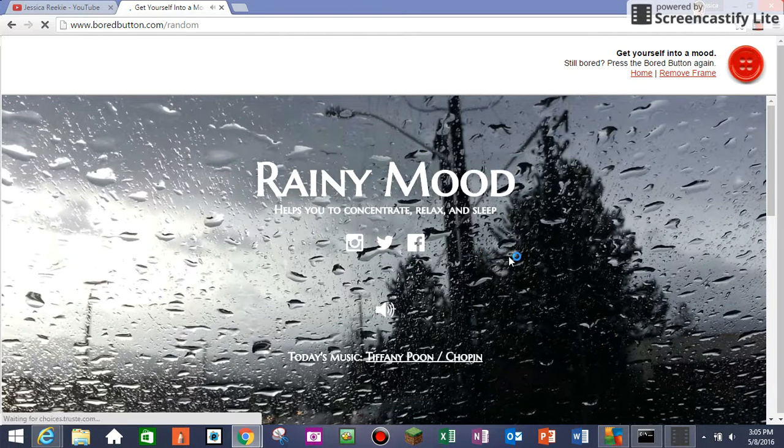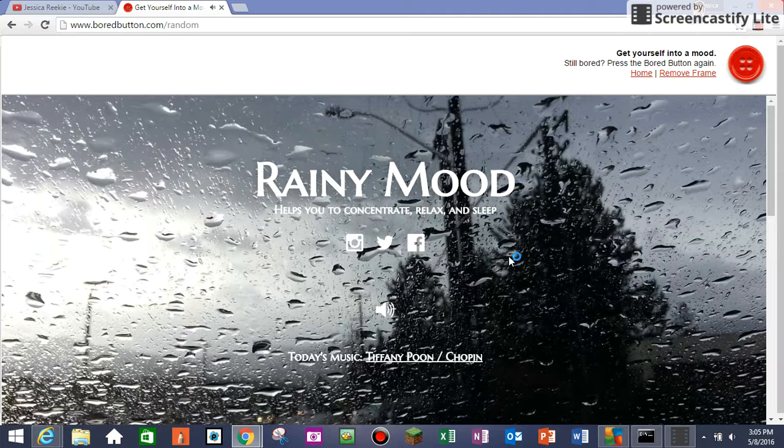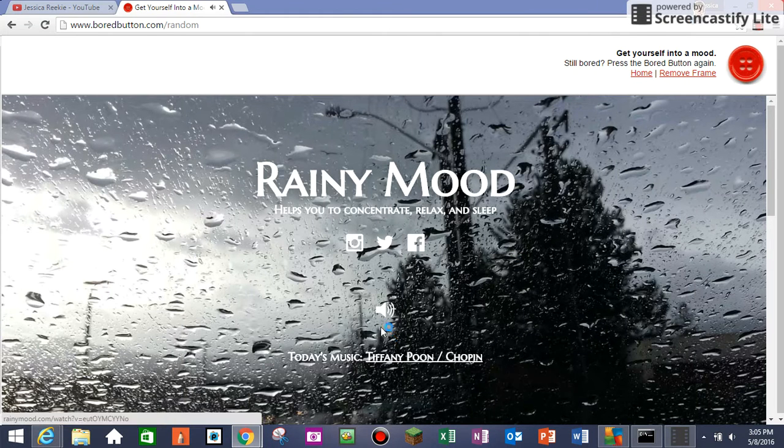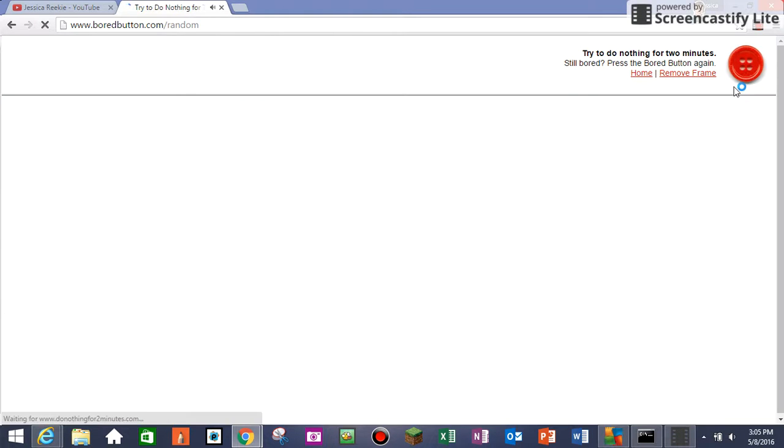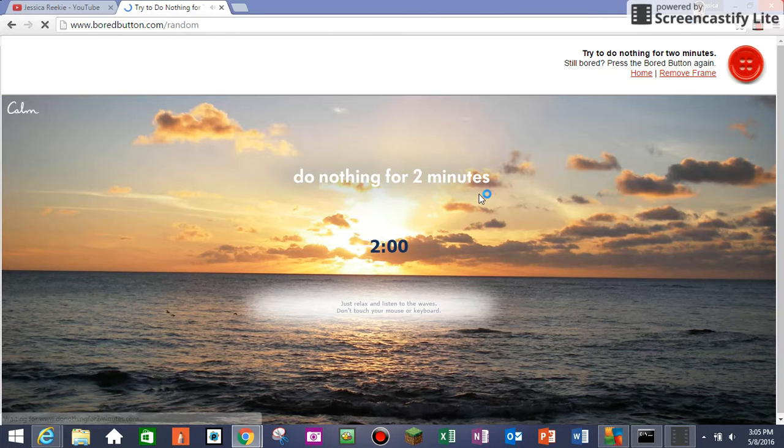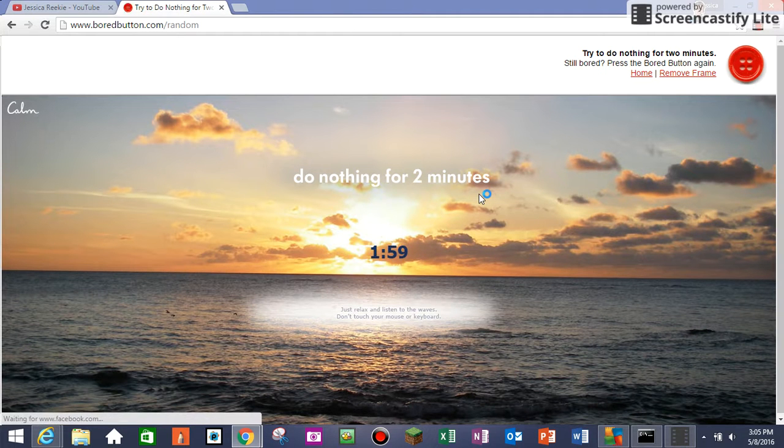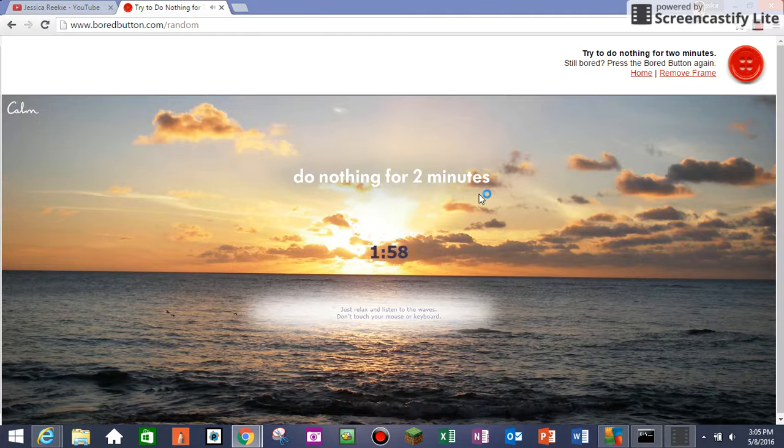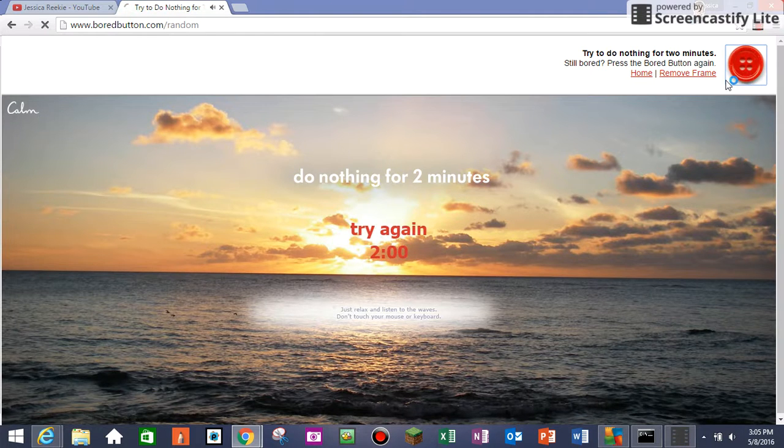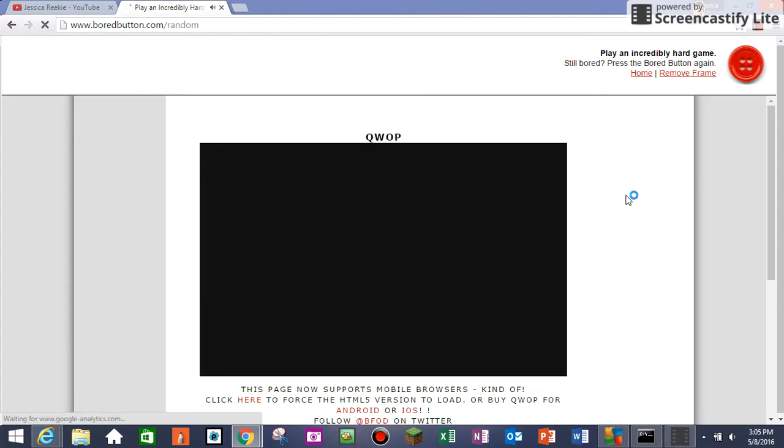Rainy mood. Rainy mood. Hope you concentrate, relax, and sleep. Ha ha, just rain. Doing a comic dub and you don't have rain? Just go here. Do nothing for two minutes. I'm not doing that. Play incredibly hard game. No.